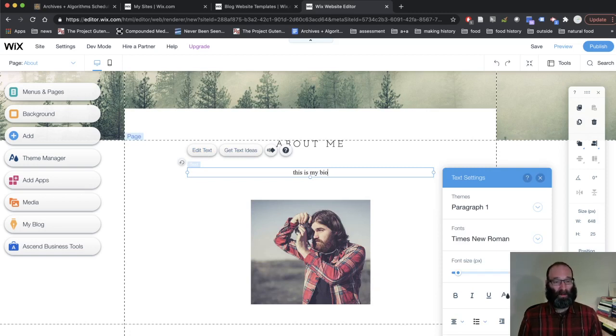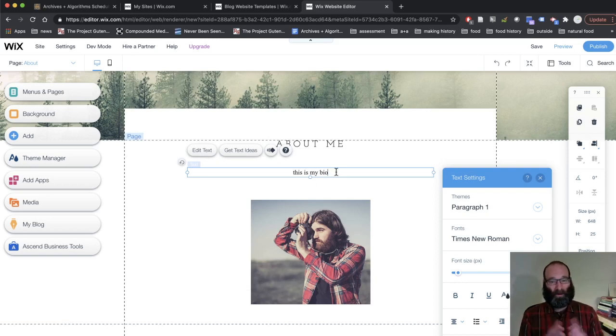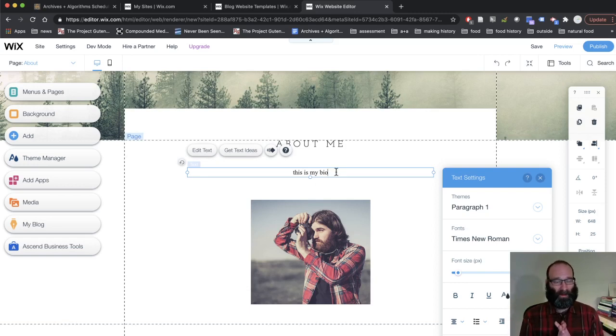but just put in a real bio of yourself to introduce yourself to the class. What's your major? What things do you like? Why are you interested in this class? The syllabus gives you a couple things that I hope you'll address, but basically just kind of basic icebreaker stuff.